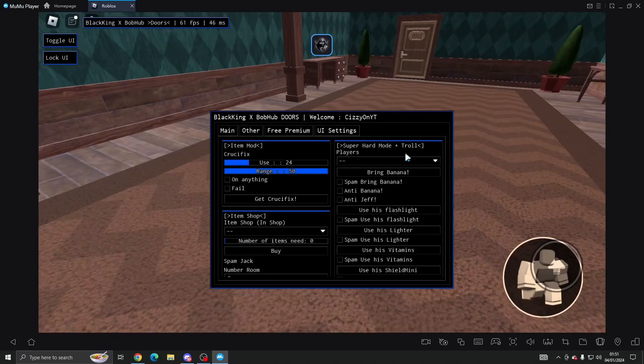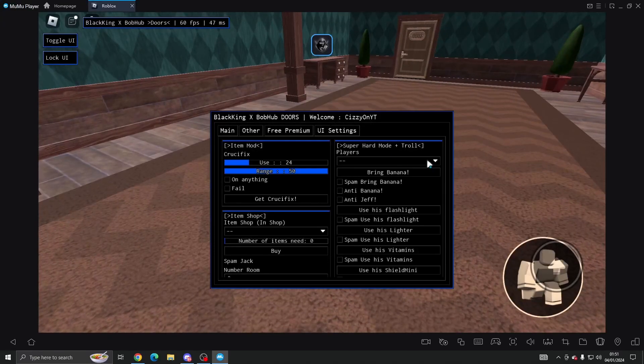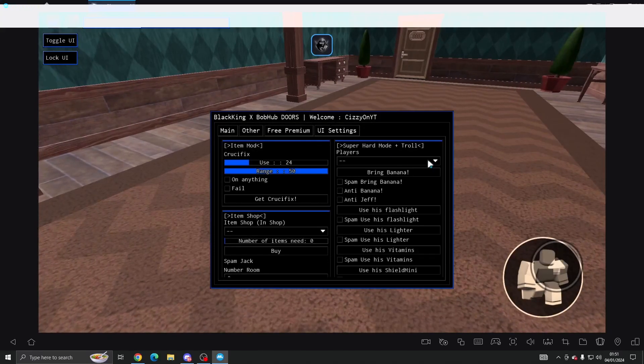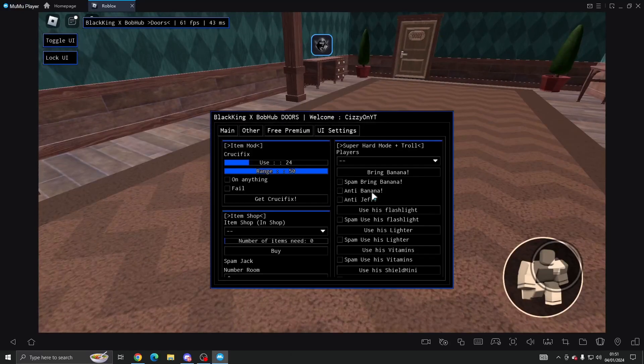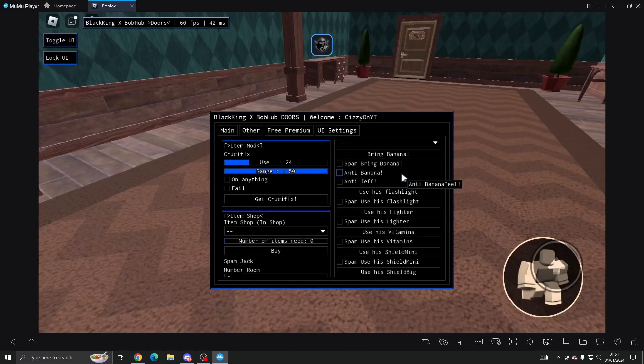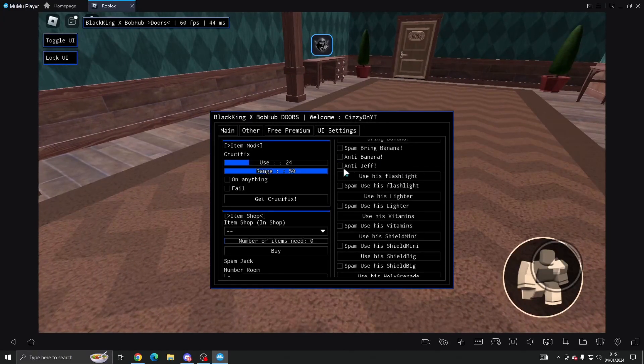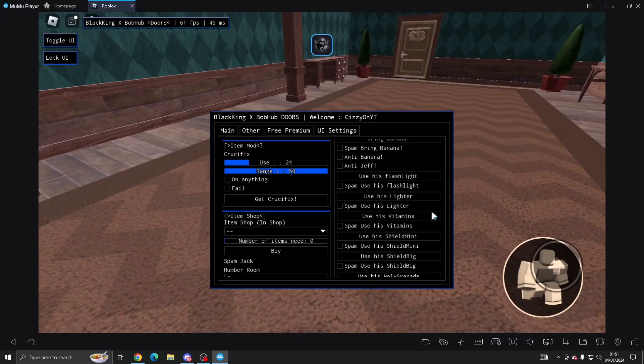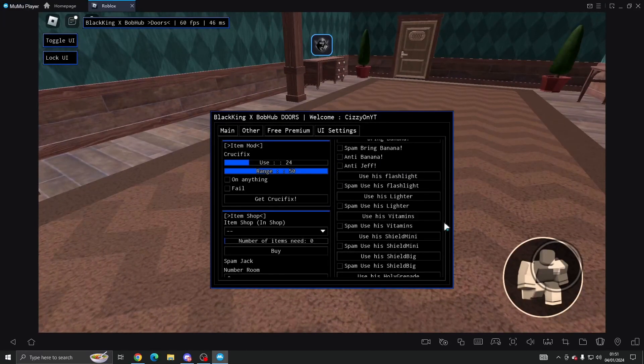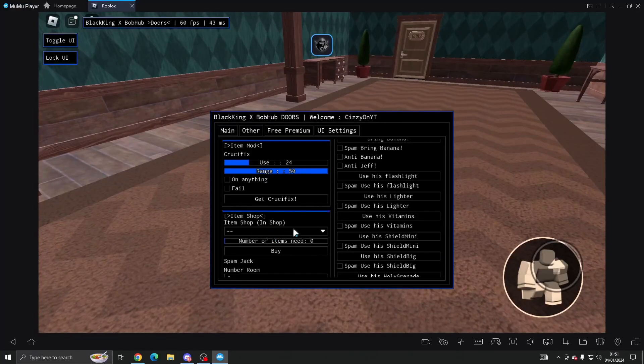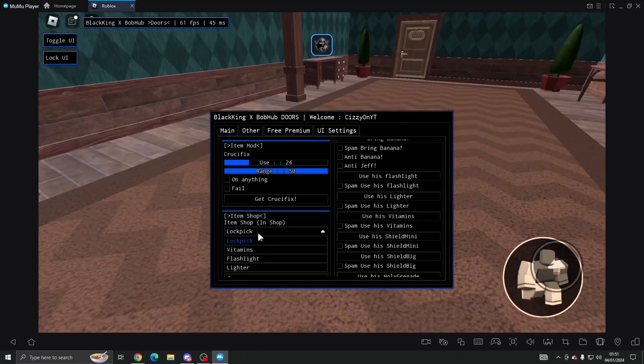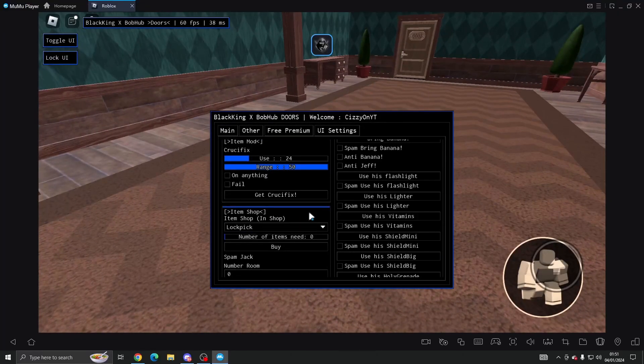Then we've got super hard mode plus Troll. You can select the player, bring banana, spam, bring it, anti banana, anti Jeff, make him use his flashlight or lighter, vitamin, shield, mini and so on. And then in the item shop you can buy the number of items you need and what item you want.